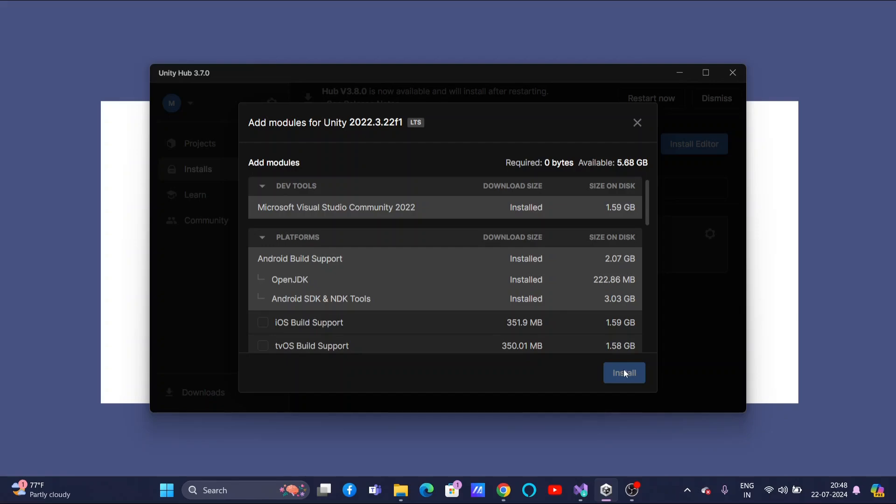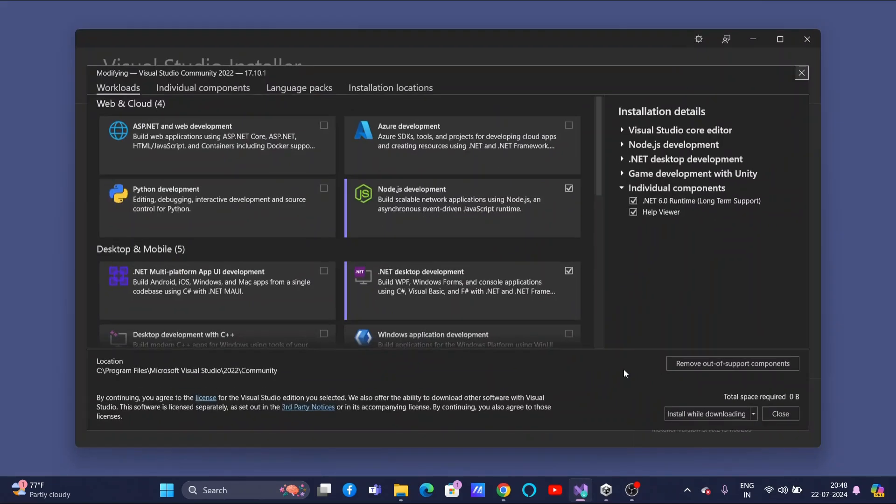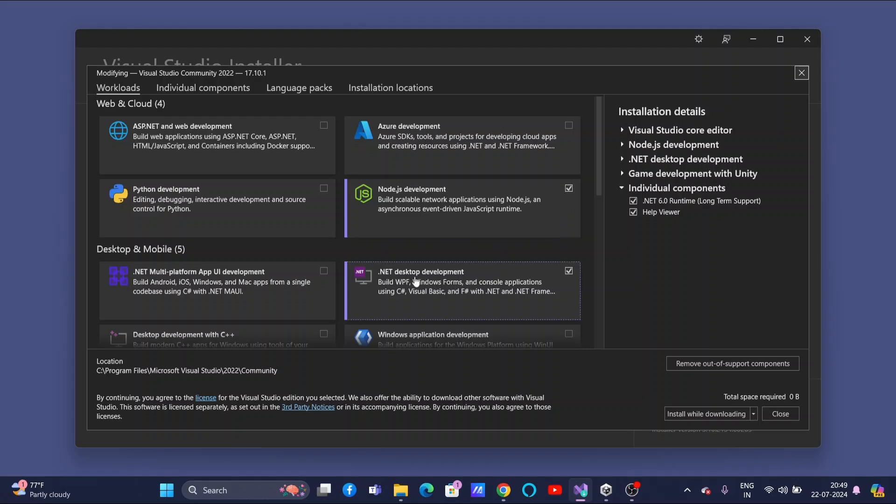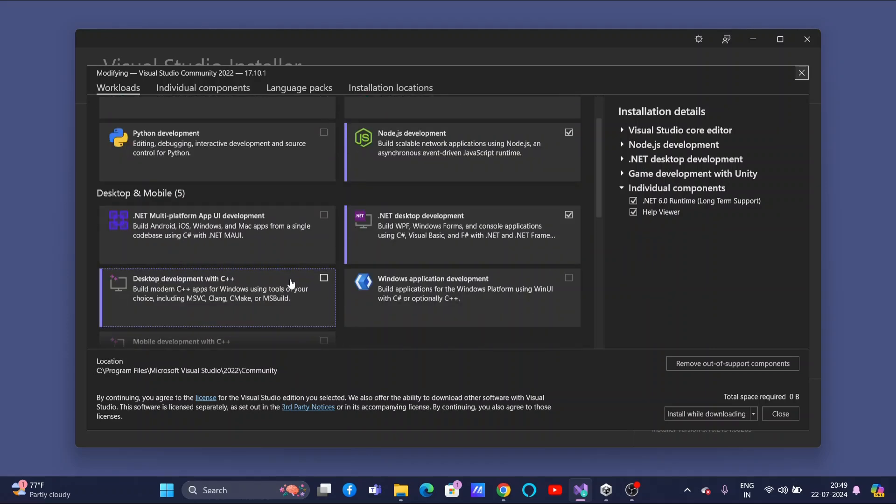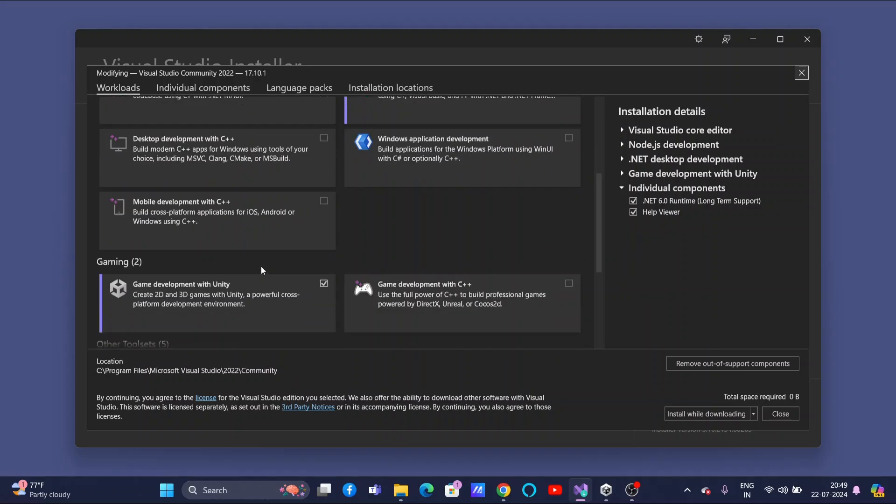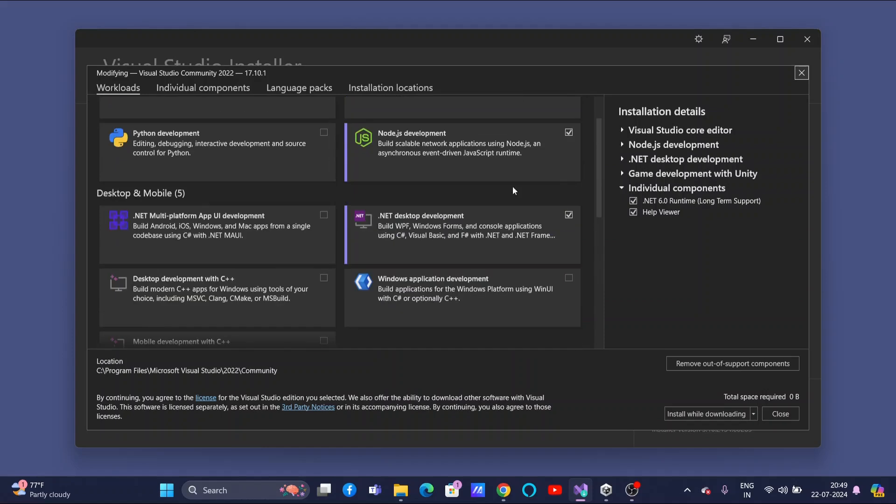Now, the setup will start. One thing I want you people to understand is, whenever you are installing, make sure you are selecting three elements. First one is you are selecting Node.js development. Next, .NET development. Select these two. And also, make sure you are selecting Game development with Unity checkbox. Make sure you are selecting all these three.